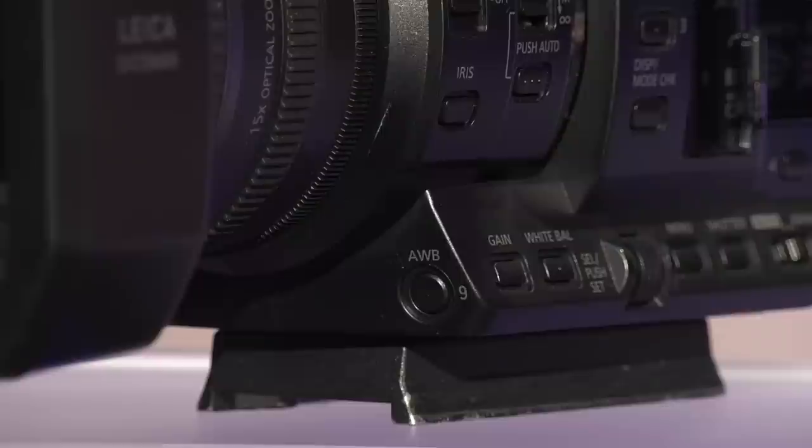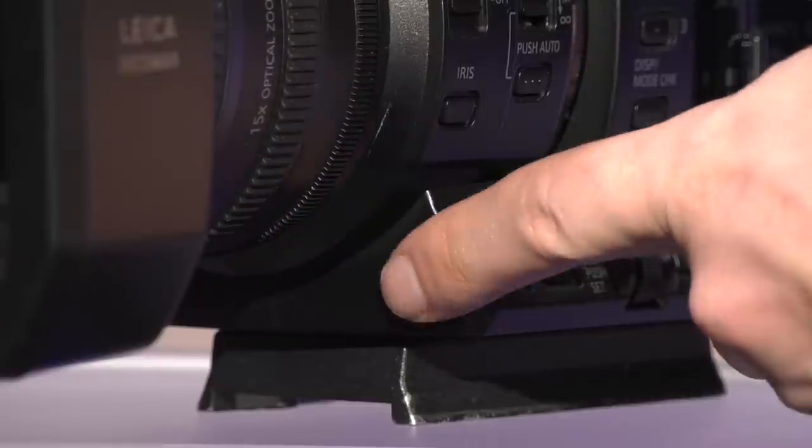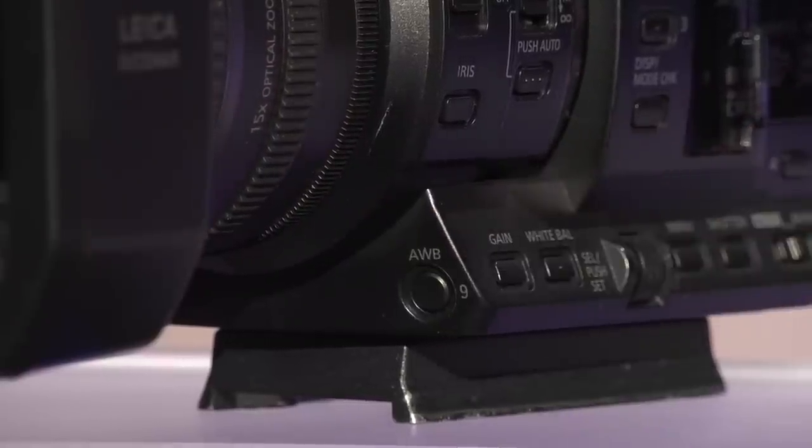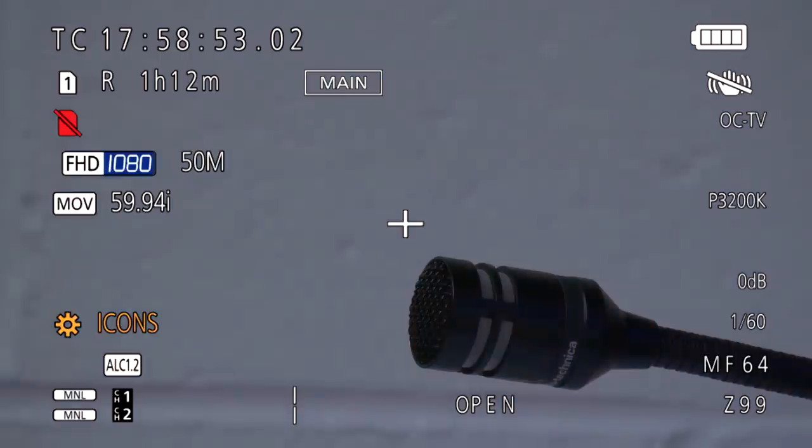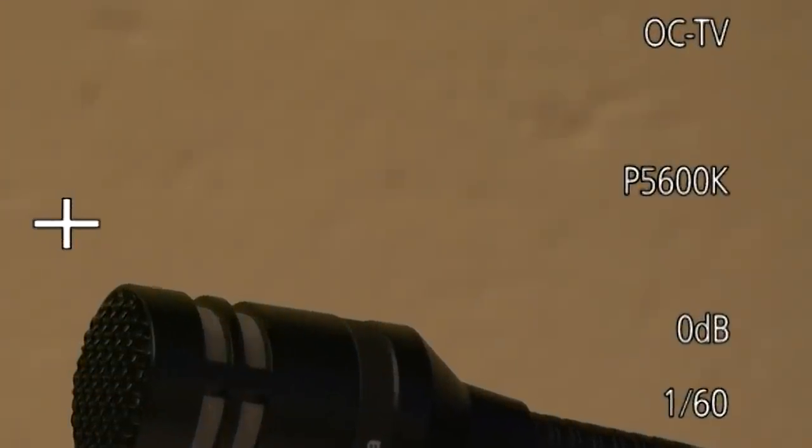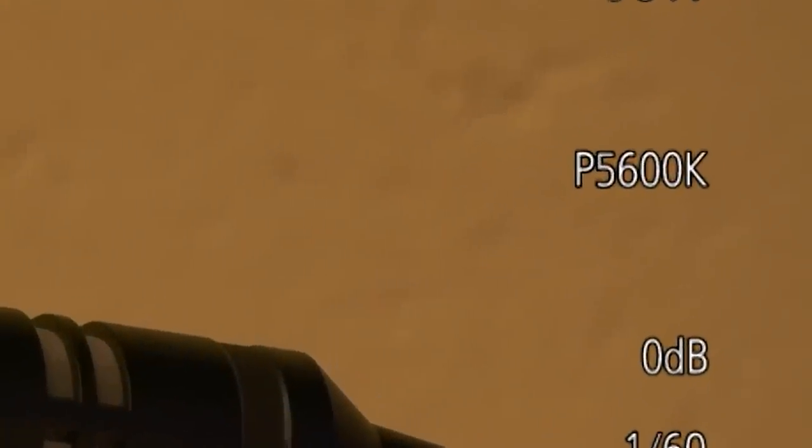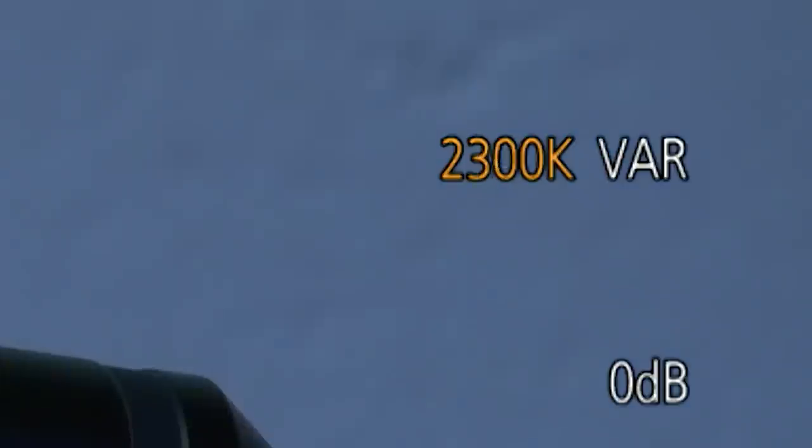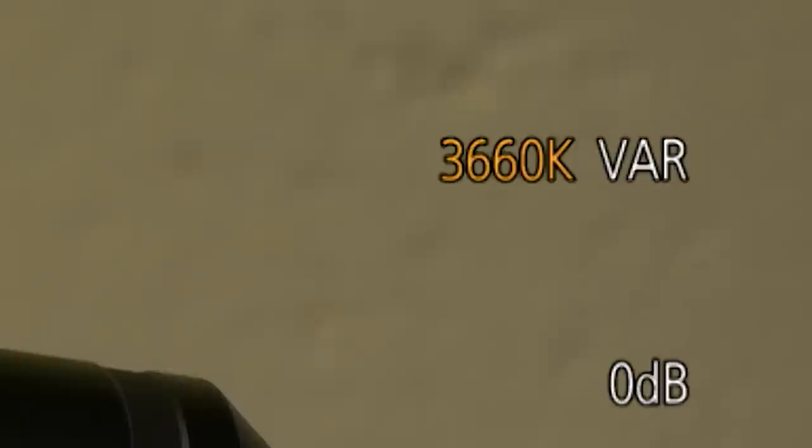You can adjust the preset setting by pressing the front AWB button multiple times when on the preset mode until the number turns yellow. At that point, you can use the jog dial to scroll to the specific color temperature. Then press the jog dial again to lock it in.